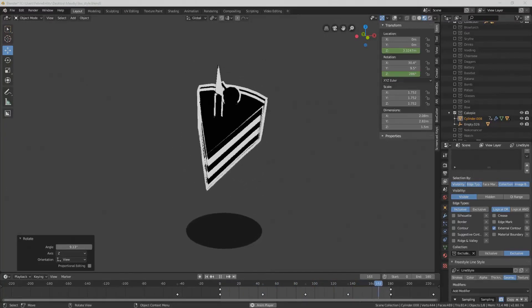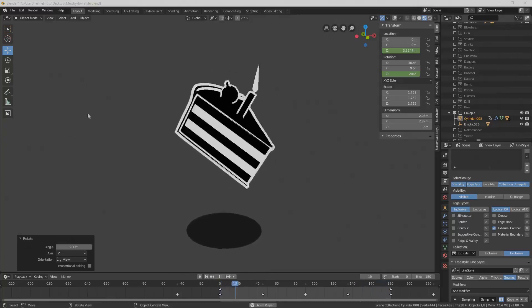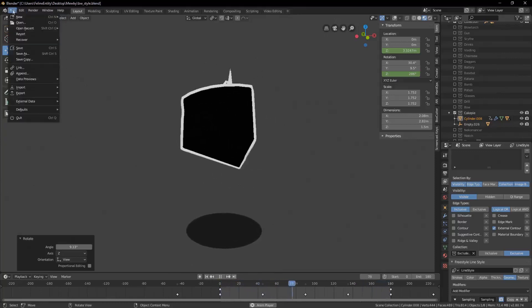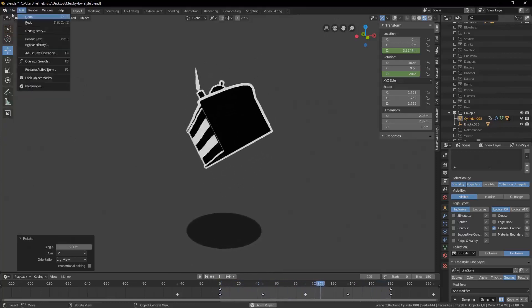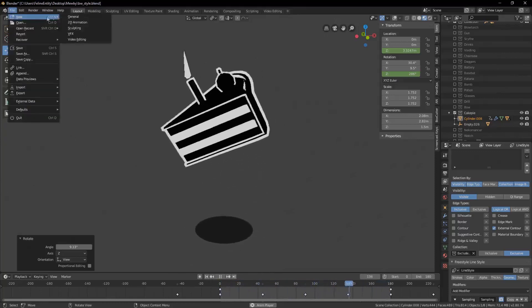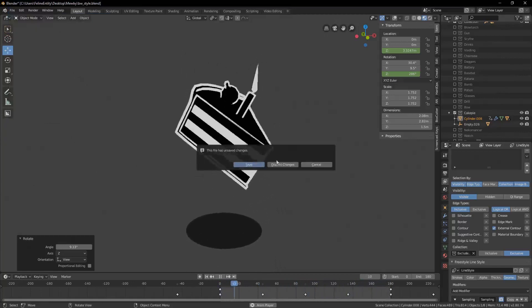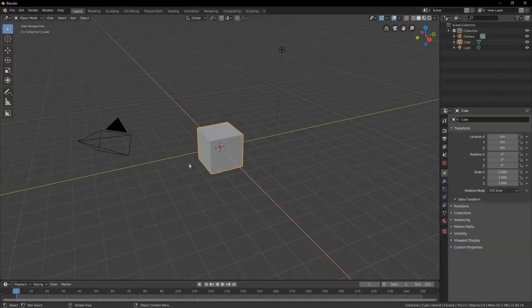First off, we load a new file to start from scratch. I'm deleting everything on the scene and adding the monkey primitive.